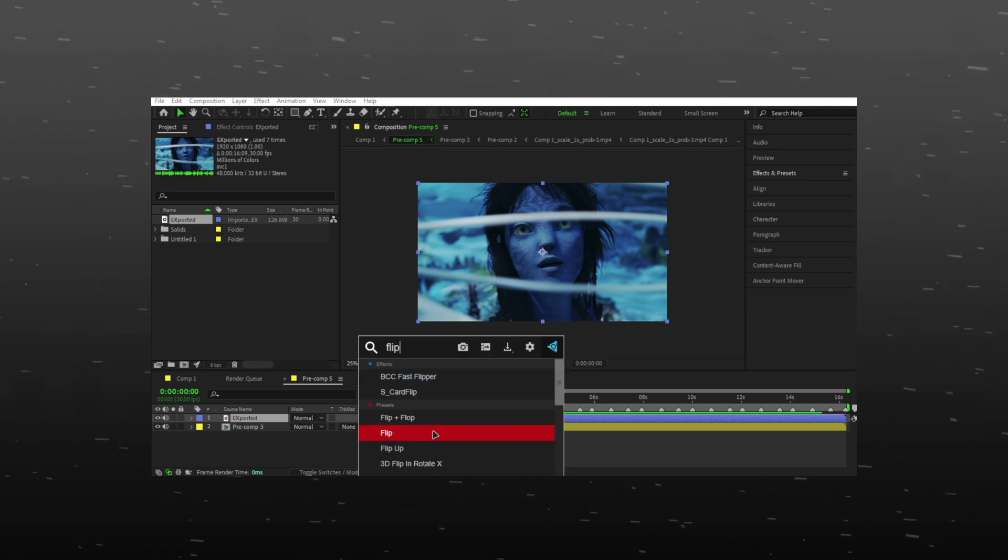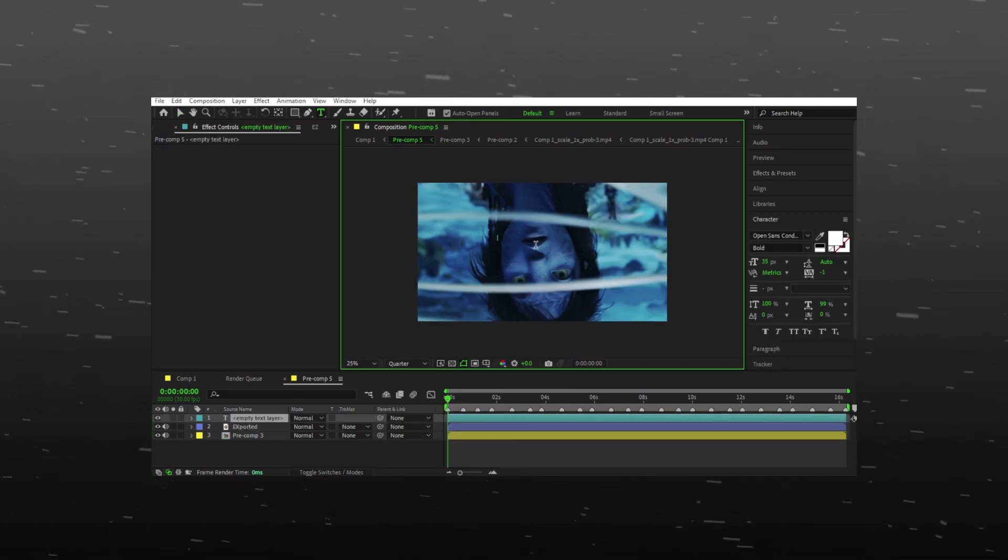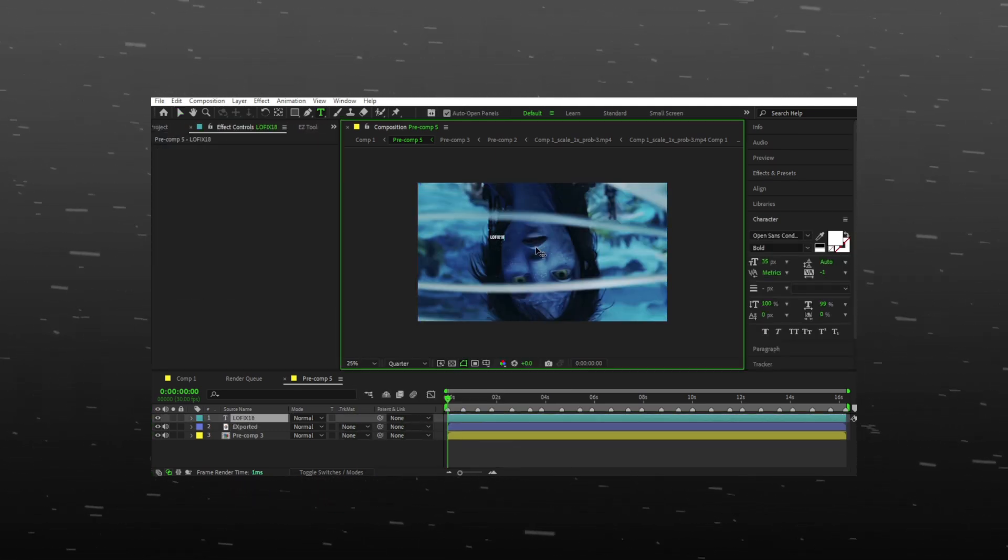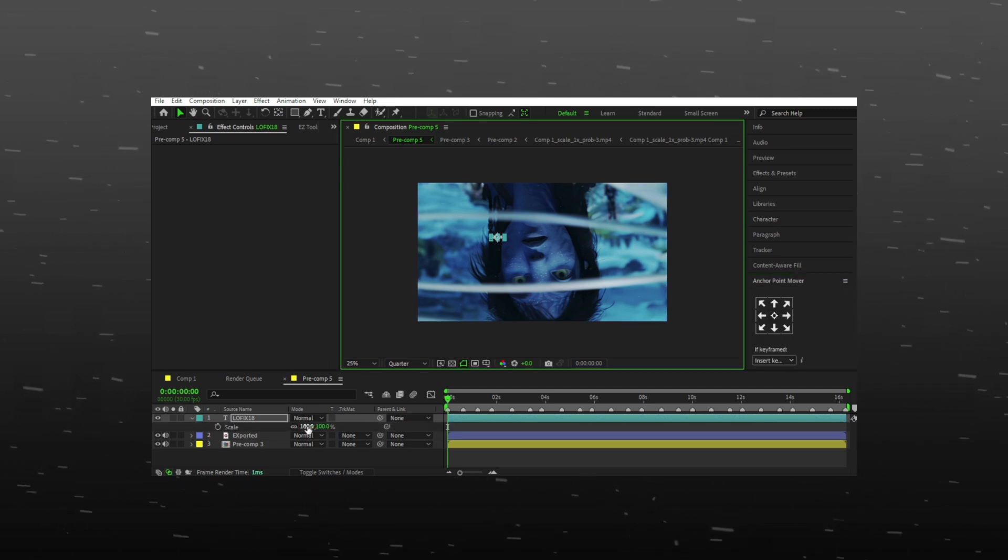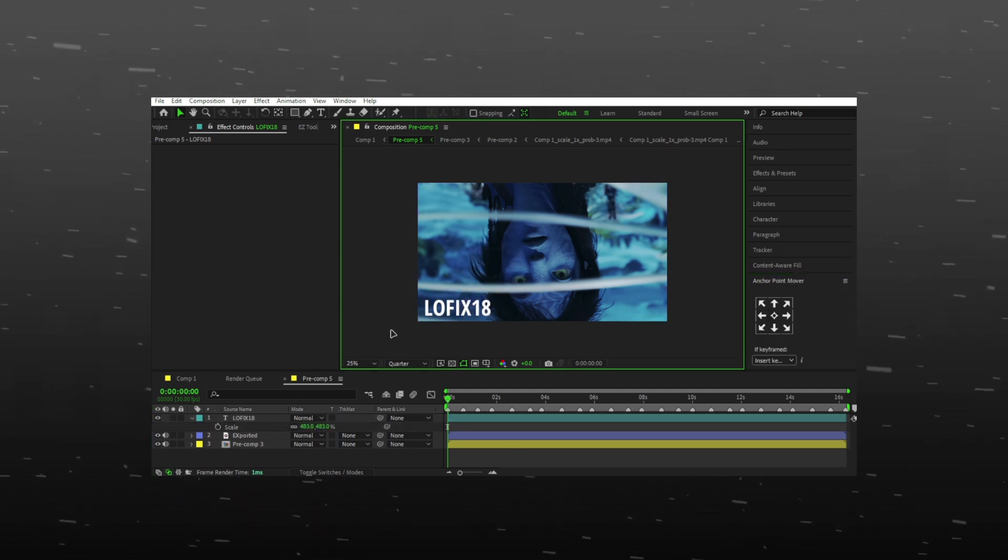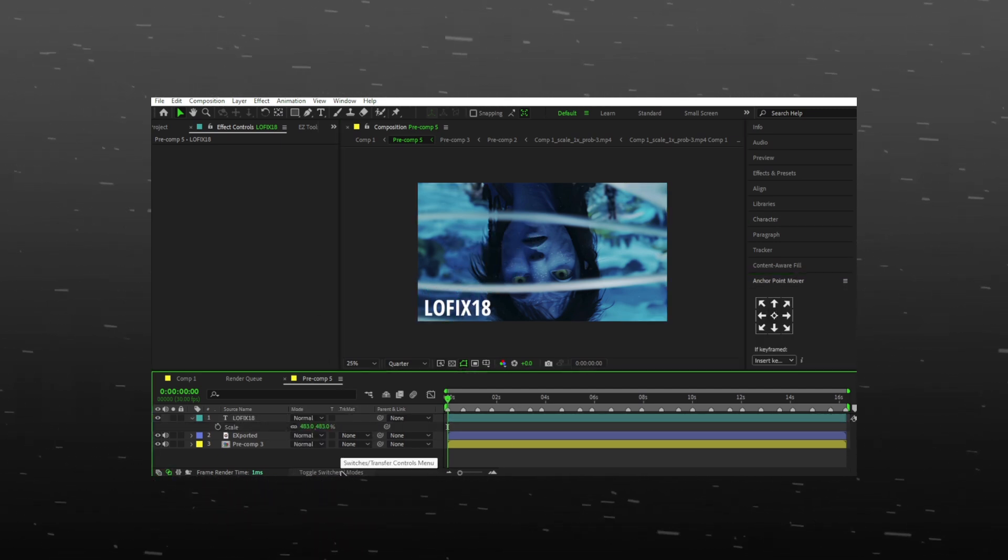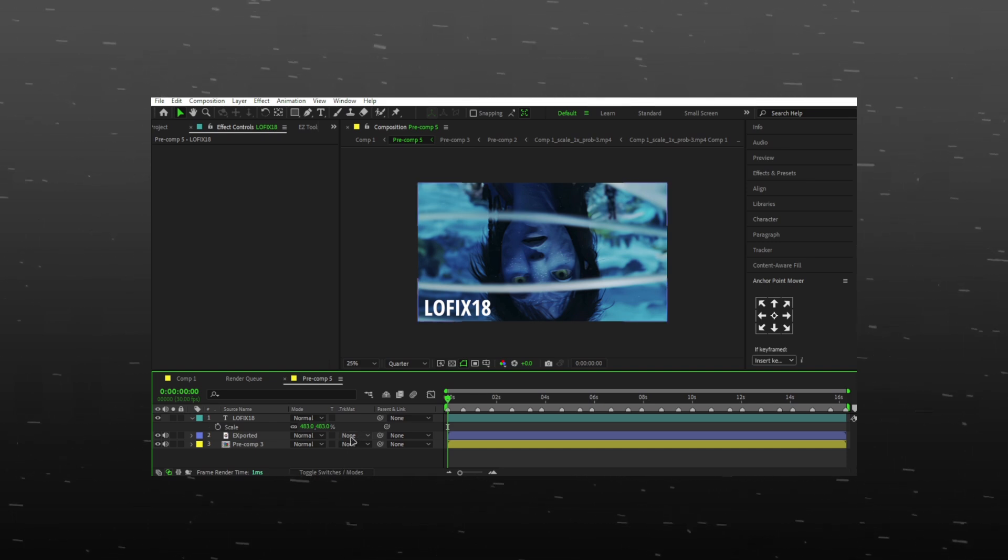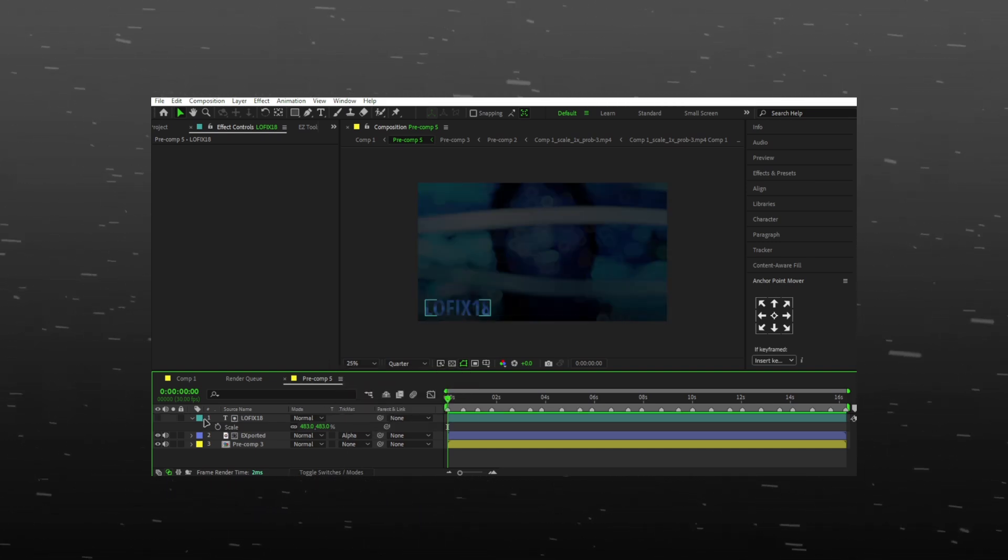Search flip and flop and drop it on your video. Add your name and adjust it as you like. Make sure that you turn this toggle switch on. Do whatever I am doing.